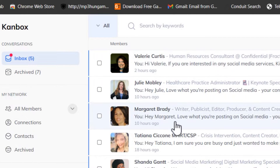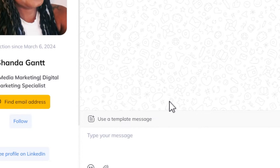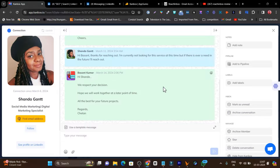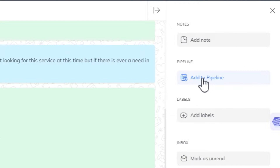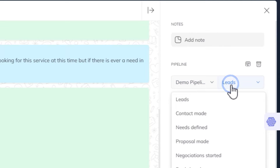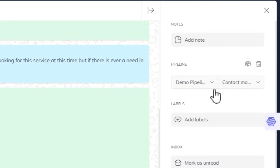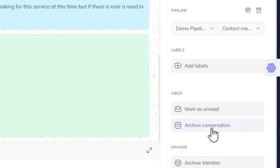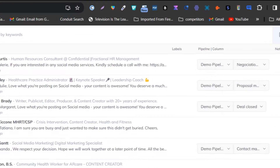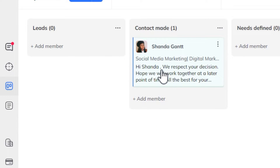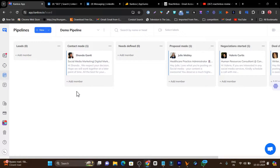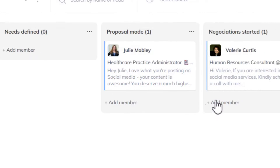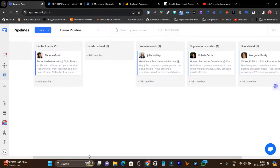Canbox provides a unified inbox that mirrors the same conversations available on LinkedIn — I don't have to go to LinkedIn because everything is here. If I open a chat, I can see the full conversation. For example, if someone is close to converting but asked me to reach out in the future, I can add that person to the pipeline — click Add to Pipeline, select 'Contact Made,' and it's added. I can also add a note for future reference.